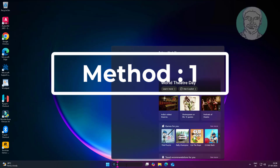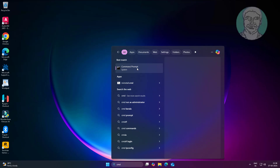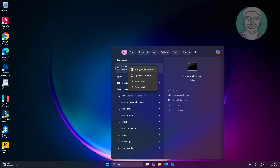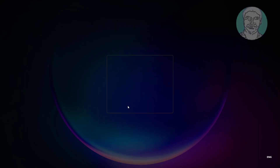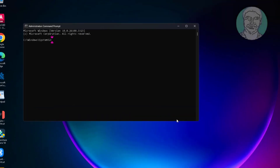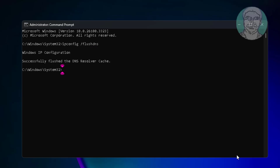Type cmd in the Windows search bar, right-click and run as administrator. Then type ipconfig /flushdns and press Enter. Next, type netsh winsock reset and press Enter.